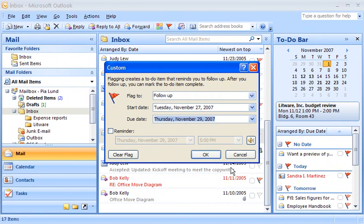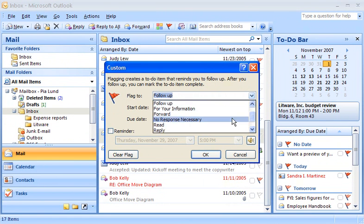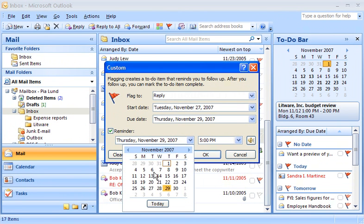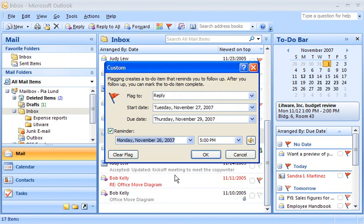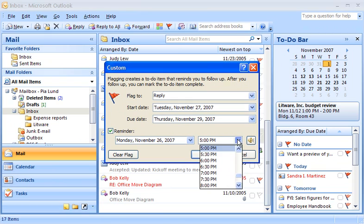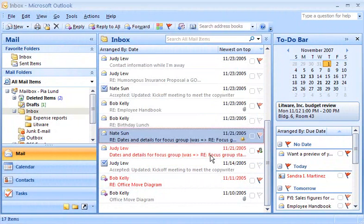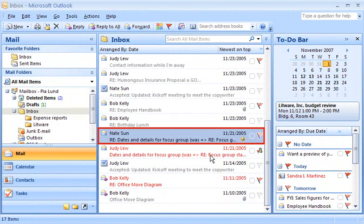While I'm in this dialog box, I can also change the action and set a reminder if I want to. That's how flags are set from the Outlook window.